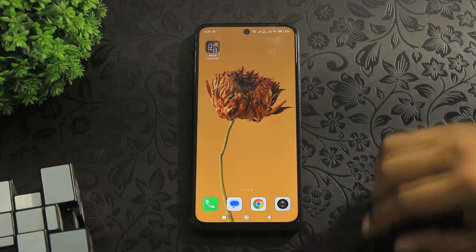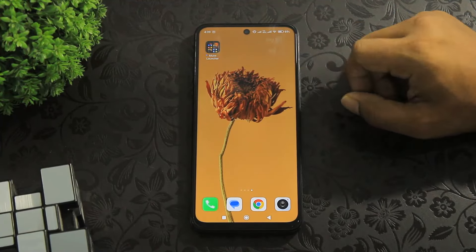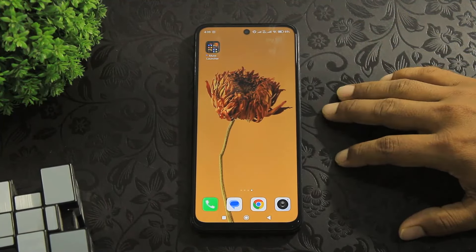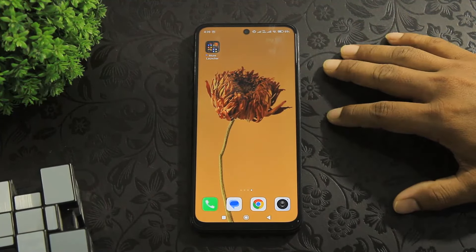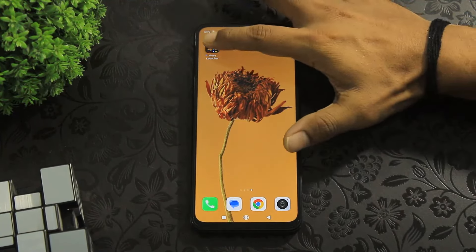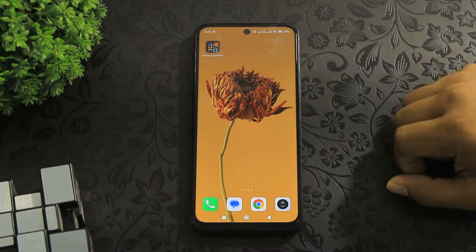If you want to download this launcher, then check out the link in the description. Tap on open.